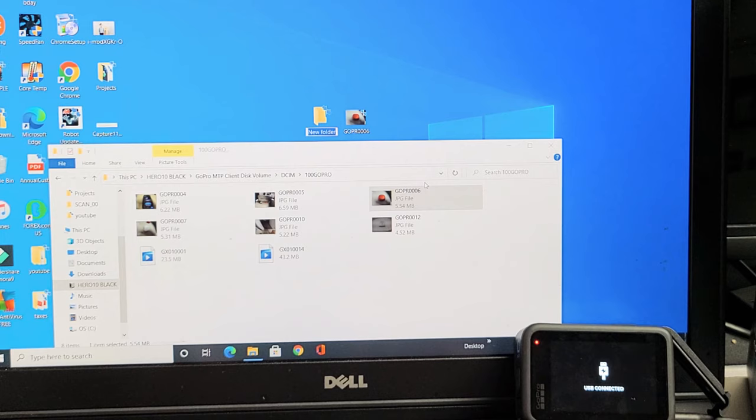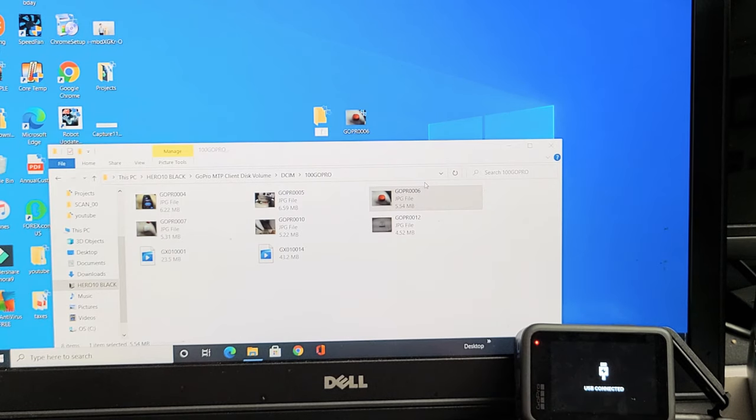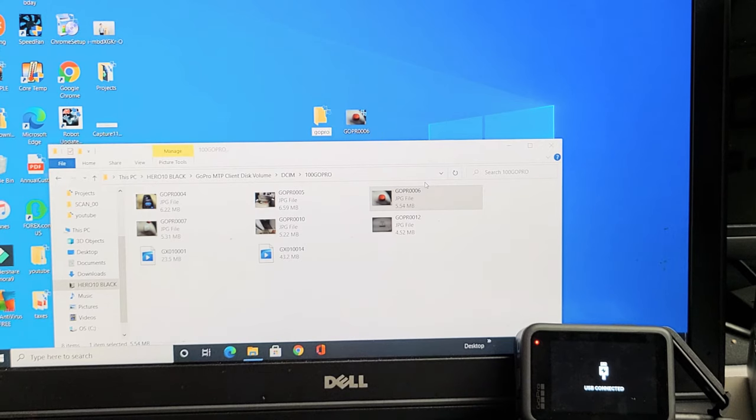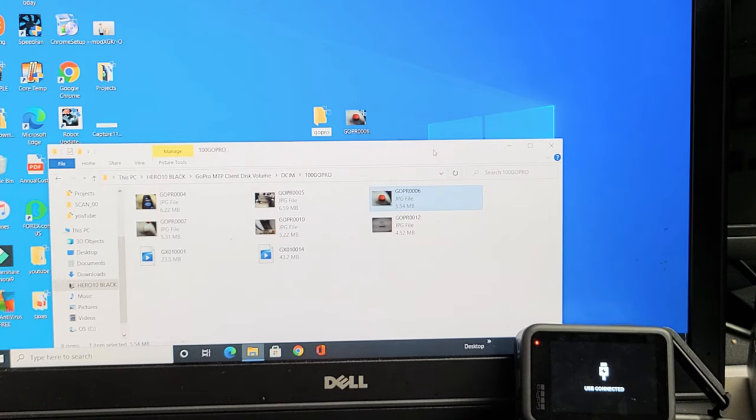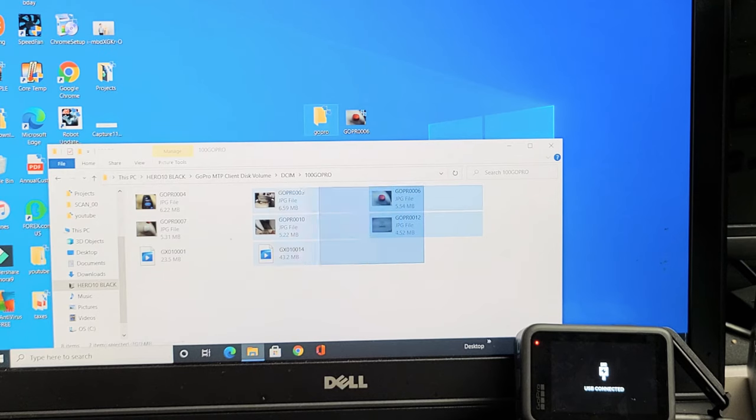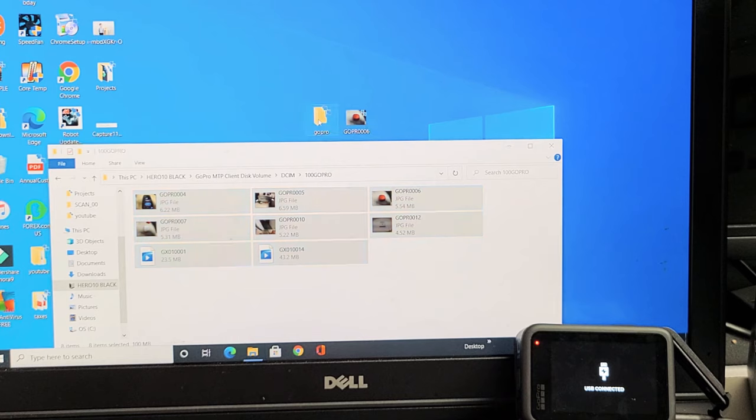I'll call this folder GoPro. From here I can select what I want and drag it into that folder, or I can copy everything and drag and drop it into that new folder.